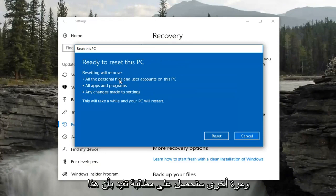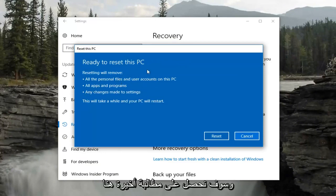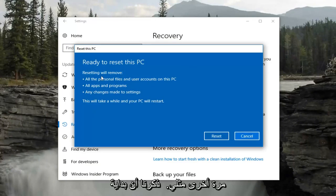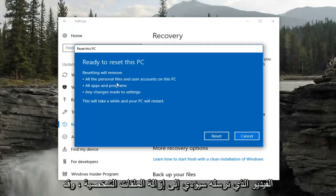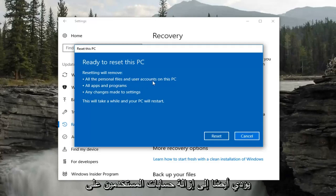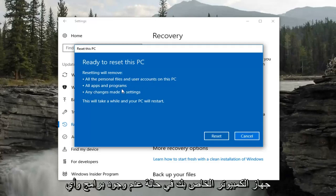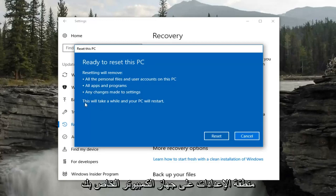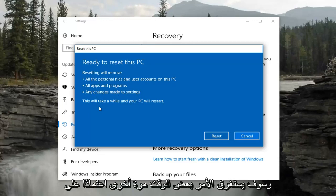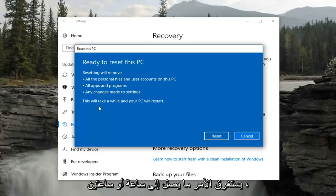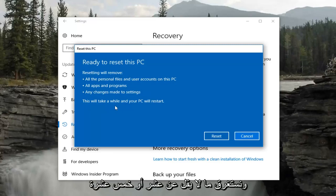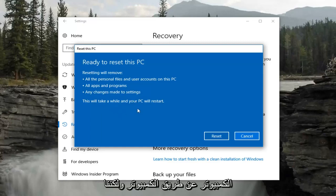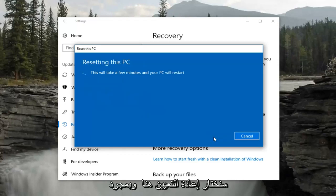You'll get a prompt saying 'This won't take very long,' and then a final prompt that says 'Ready to reset this PC.' As I mentioned, resetting will remove personal files, user accounts on your computer, apps and programs, and any changes made to the settings area. It will take a while — depending on your hardware specifications, it could take up to an hour or a couple of hours, or as little as 10 or 15 minutes. It really depends on a computer-by-computer basis.